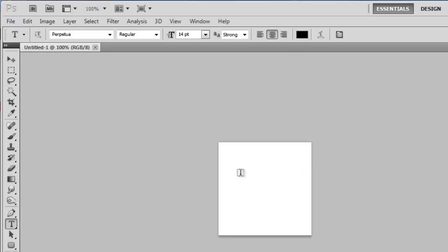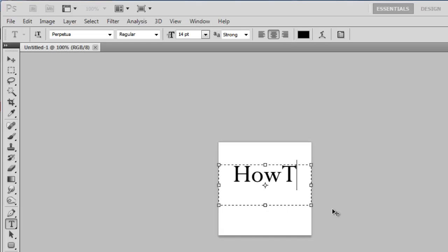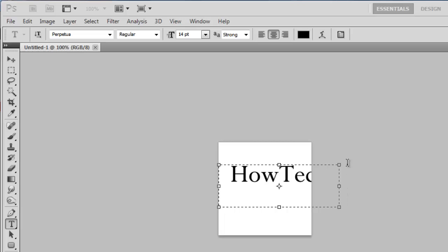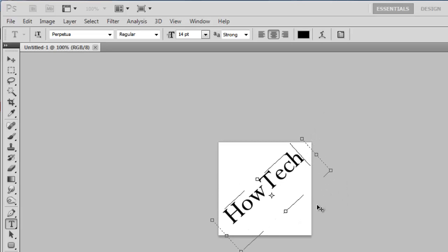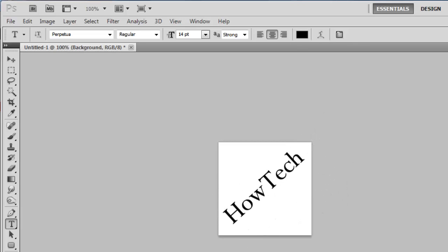You can essentially make whatever you want here but it must be black on a white background. Here we are just entering some simple text. You could just as easily draw something freehand. Once you have created your desired brush